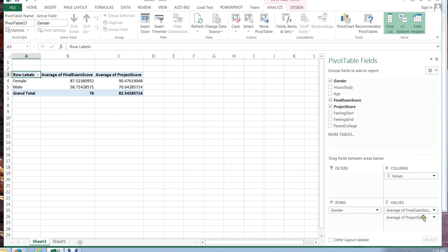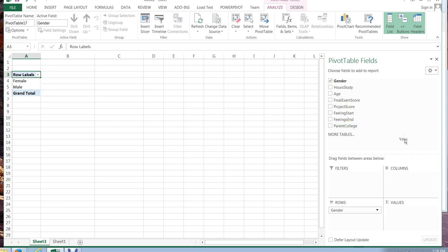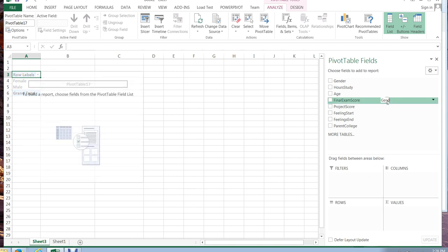Now one of the things that's interesting is you can move many things around and you can also start over. So I can just pull all of these back just drag and drop and now I'm blank again.